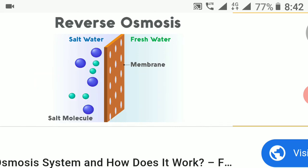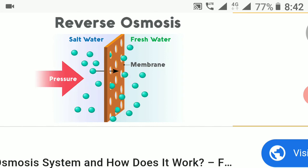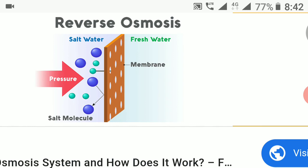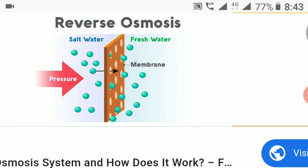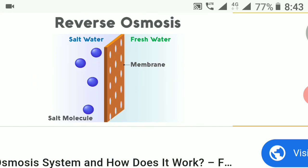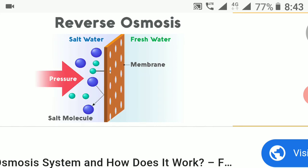You can see on the screen the reverse osmosis system. A membrane is provided where the salt water passes through with high pressure. The salt molecules — that is, the dissolved salts — will remain before the membrane and will not pass through. Only the fresh water will pass through the membrane.